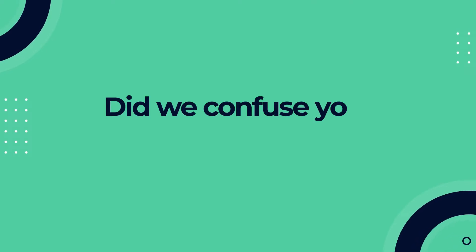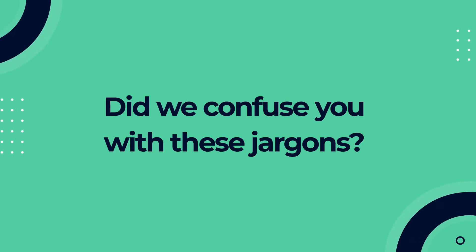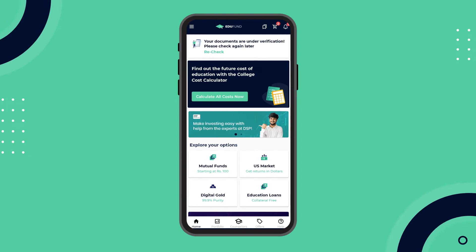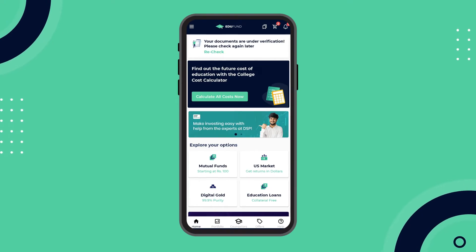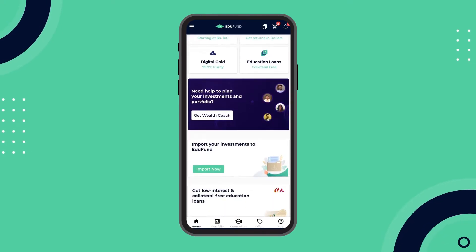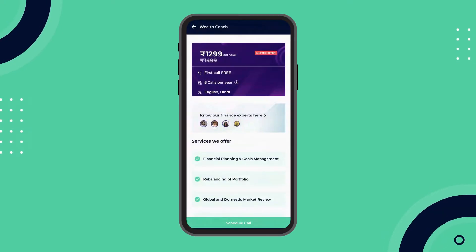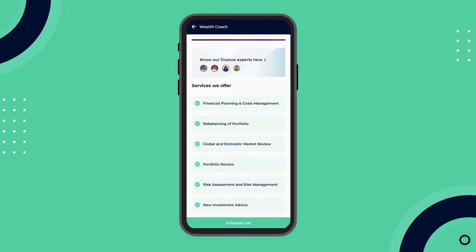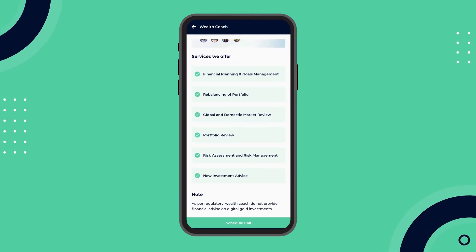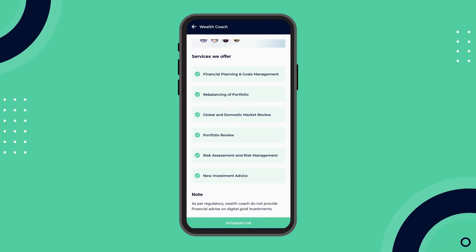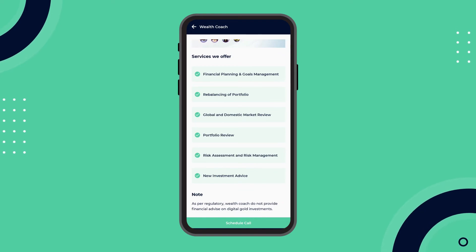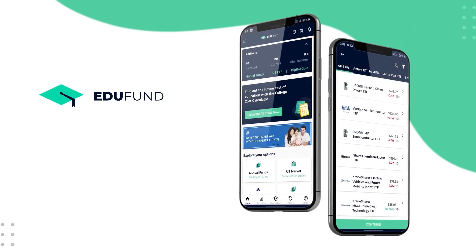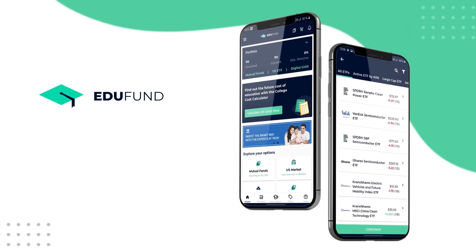Did we confuse you with these jargons? Well, don't worry about that. Humare saving experts hain na? For A to Z of the saving and investing world, koi bhi confusion ho, to contact our experts with just one click. Toh kya start karein your child's education journey? Then download the EduFund app today and let's make saving easier.